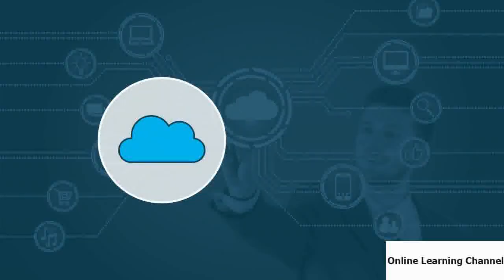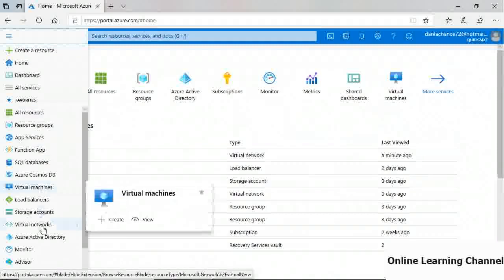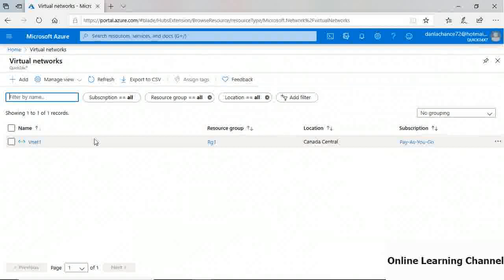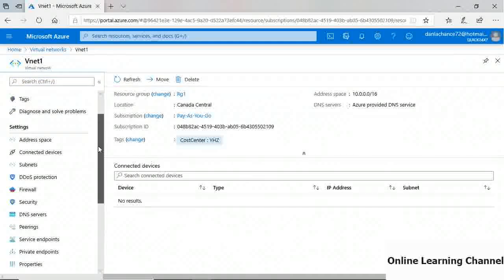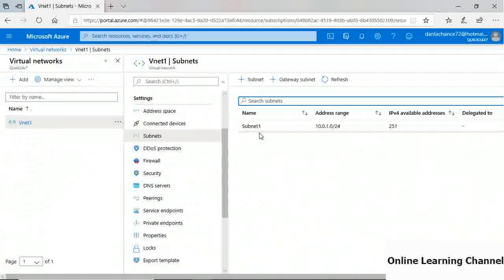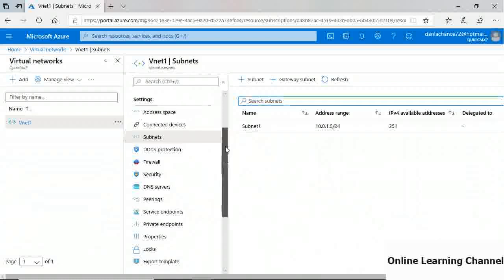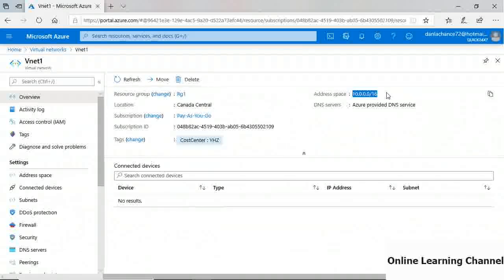To create a subnet within a VNet using the Azure portal, open the left navigation bar and choose Virtual Networks, then click VNet1. In its properties, click Subnets on the left navigation. The subnets blade shows existing subnets — currently Subnet1. Before adding a new subnet, note that the VNet address space is 10.0.0.0/16, meaning all subnet ranges must start with 10.0. as a prefix.